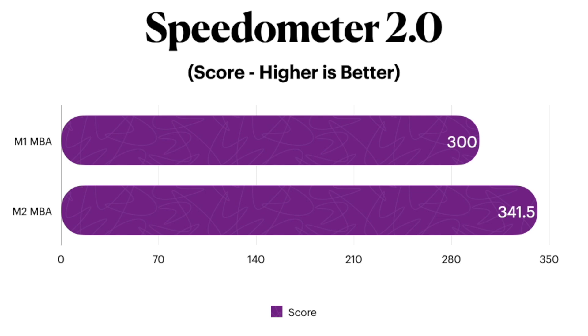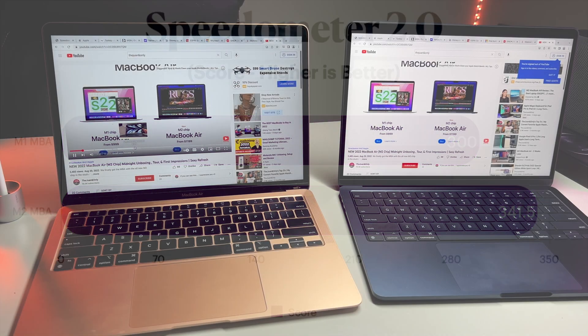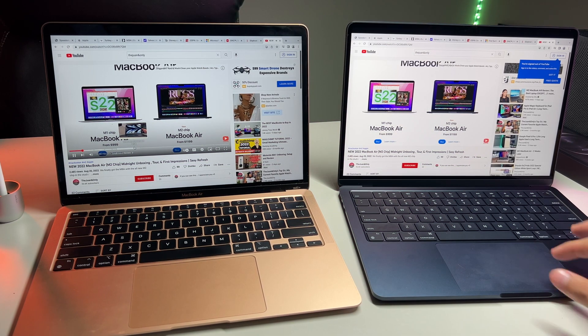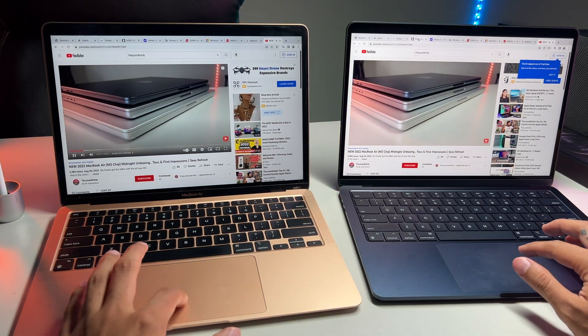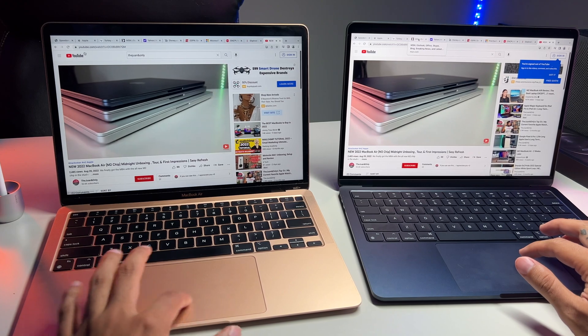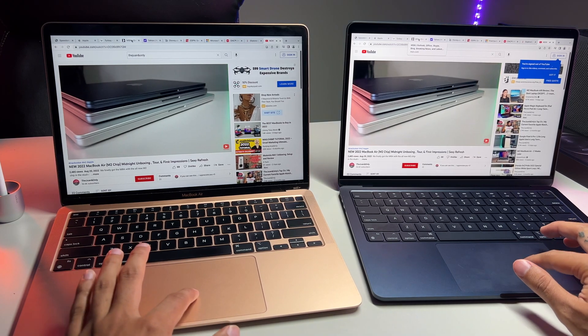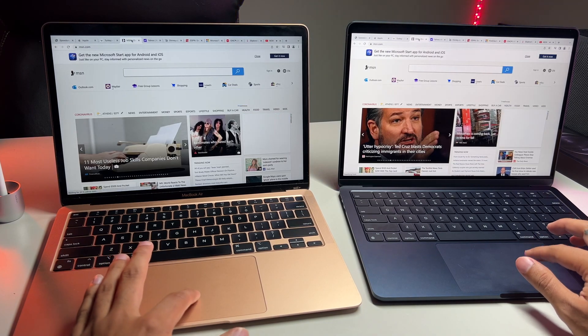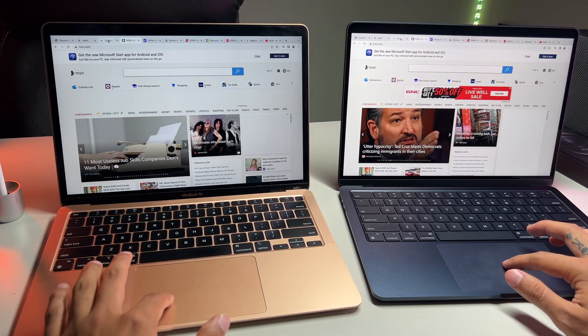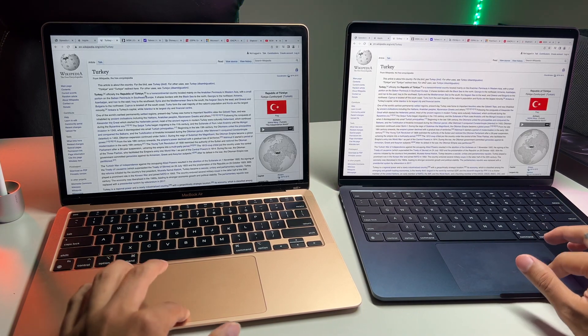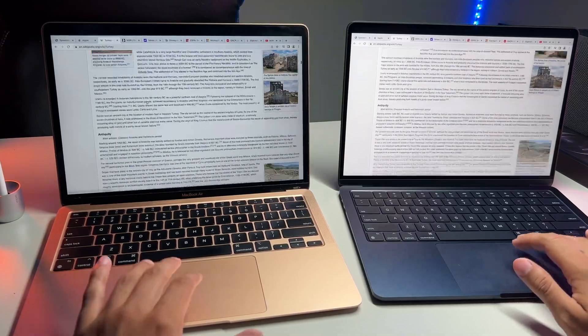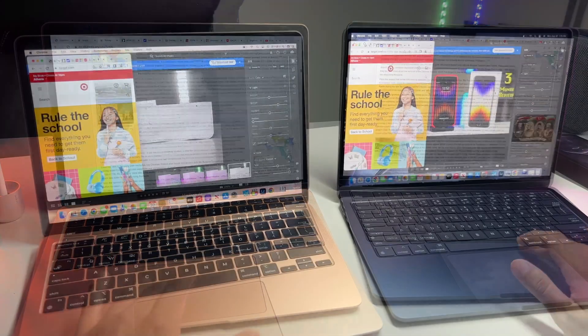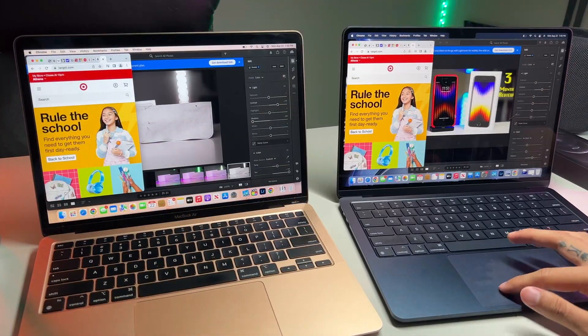So here, the M2 fares better as it scores 341.5, while the M1 Air scores 300 flat. Honestly though, both MacBooks run extremely smooth even when opening 9-10 chrome tabs while also having Lightroom open and doing some light edit work.